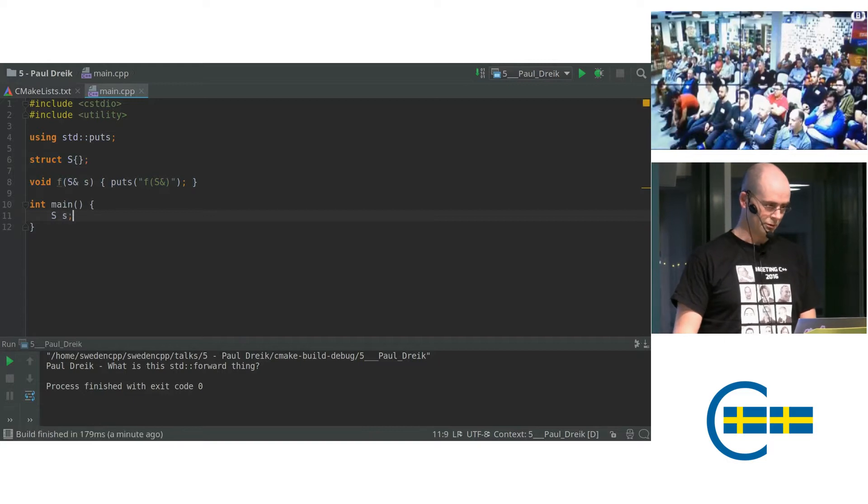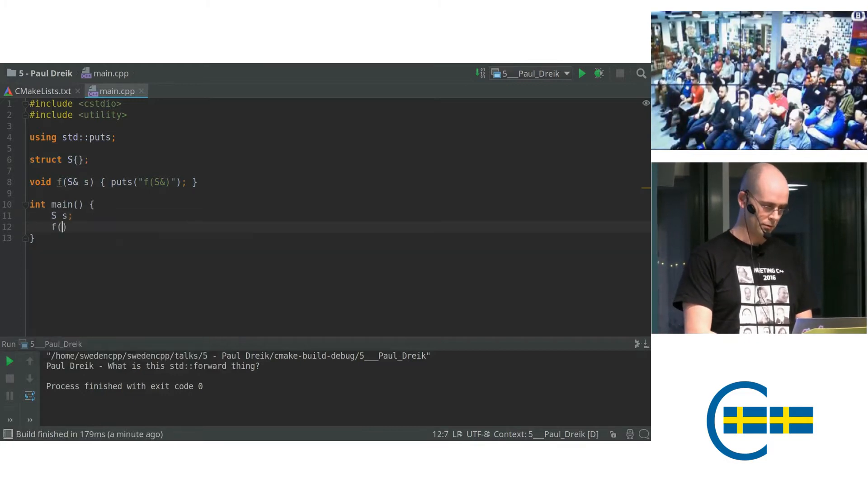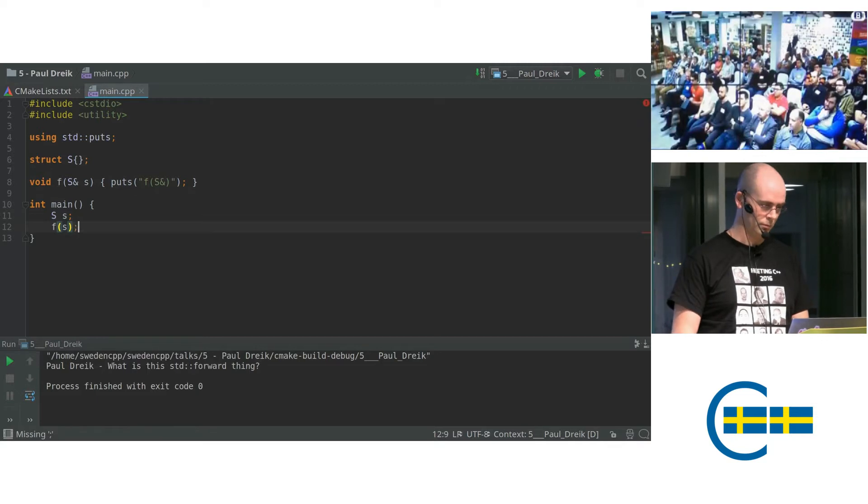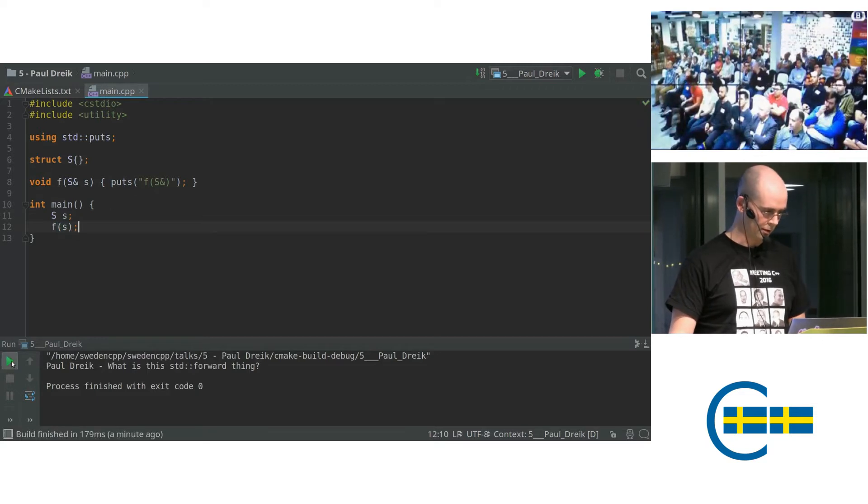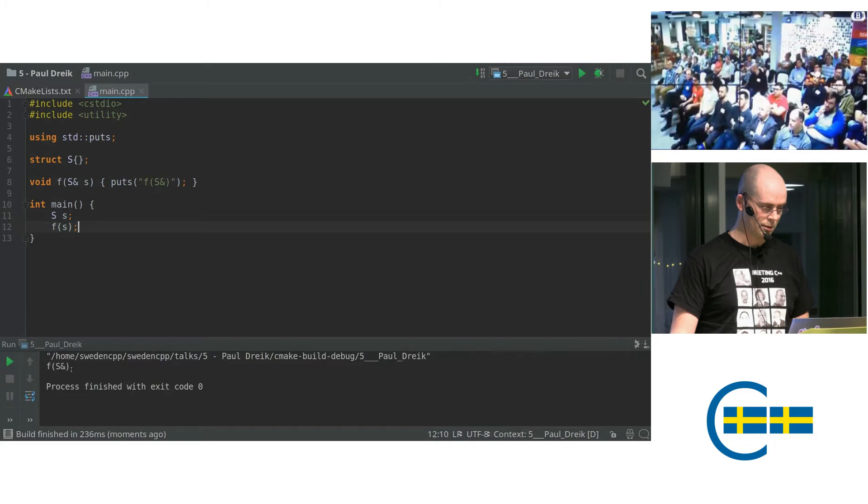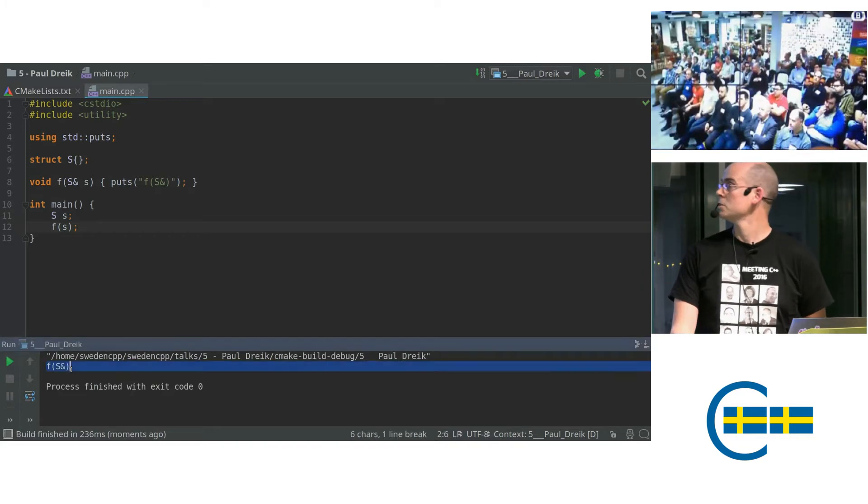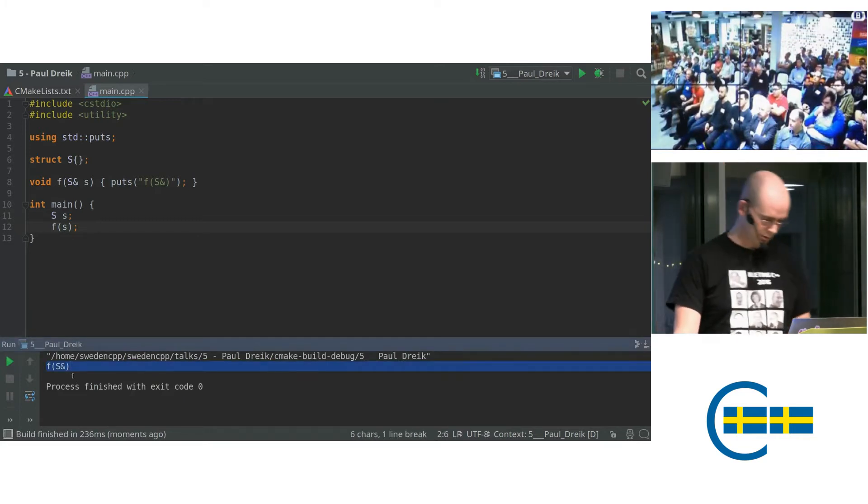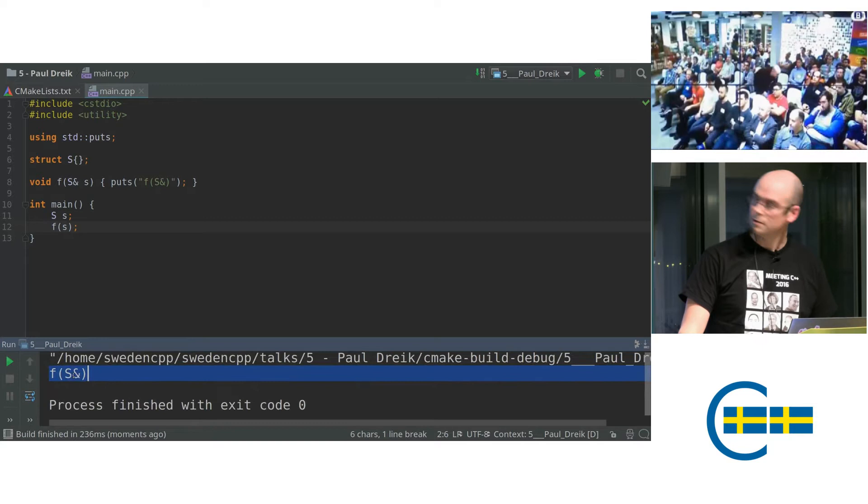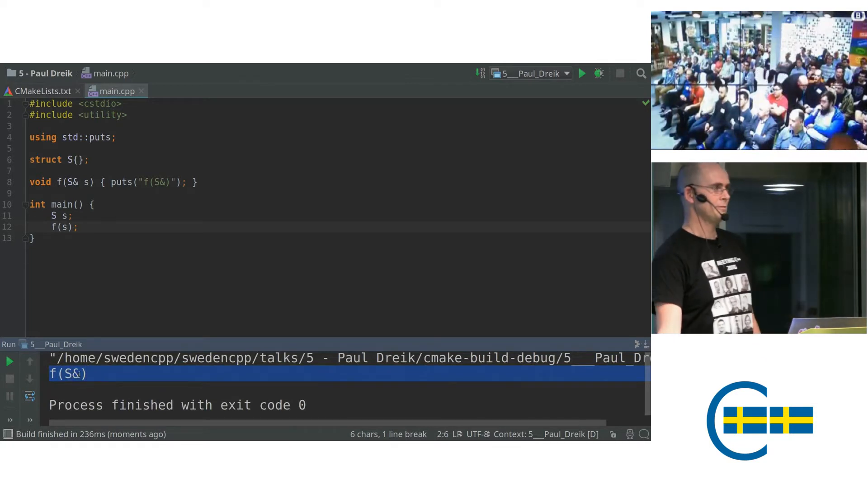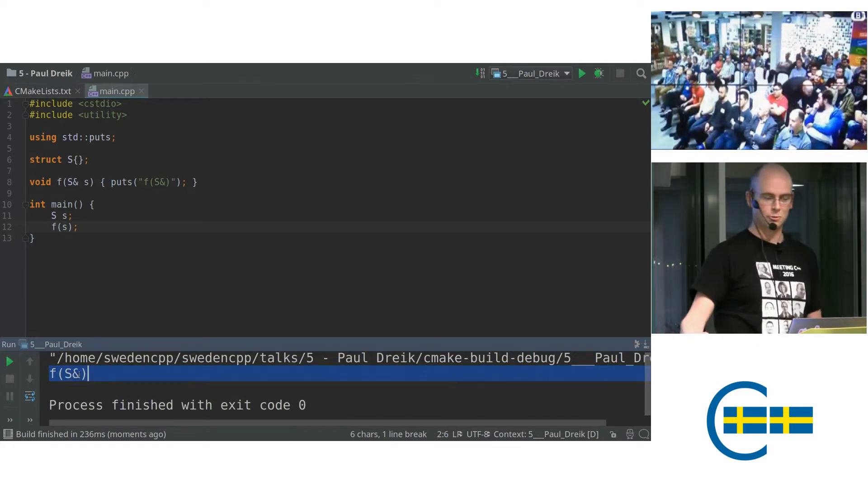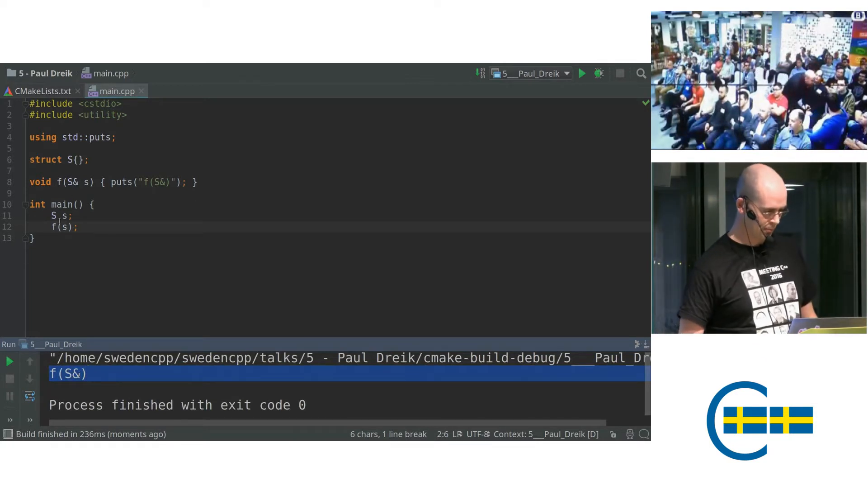So if I create an object and then invoke f on it and then try to compile, you can see here down at the bottom, the function gets called. That's what we expect. So that's good.